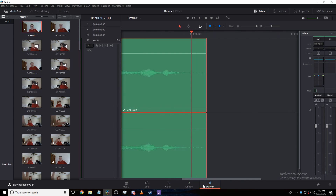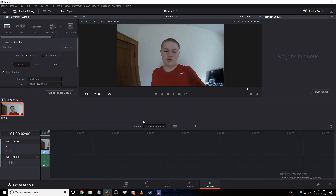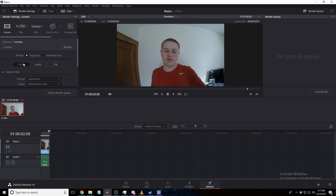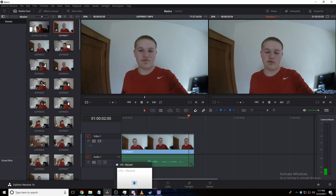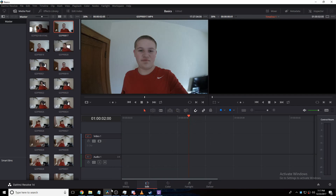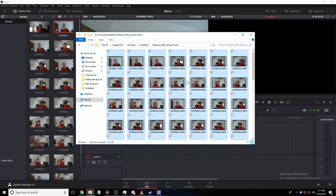And then your deliver tab is where you would render out the video and change all your render settings, output it to whatever you need. Generally you're going to just use YouTube. In my case, I use YouTube. So on the edit tab, let's go find a longer video somewhere.